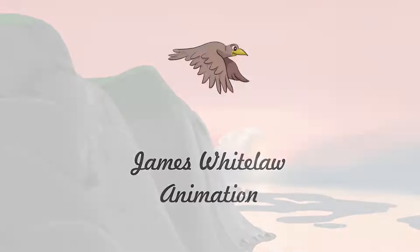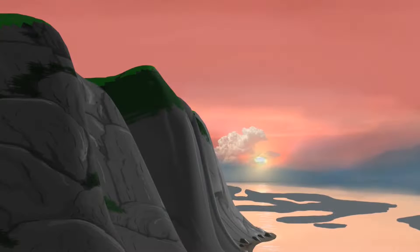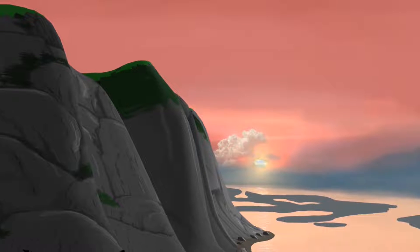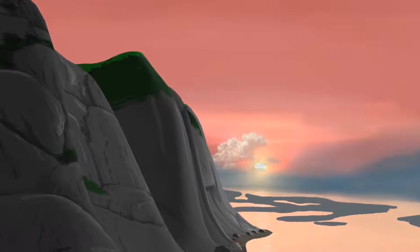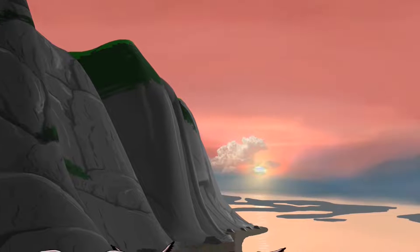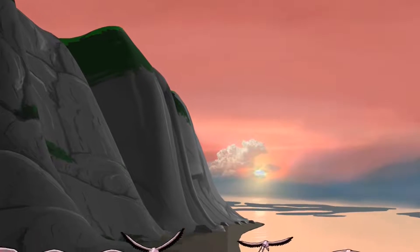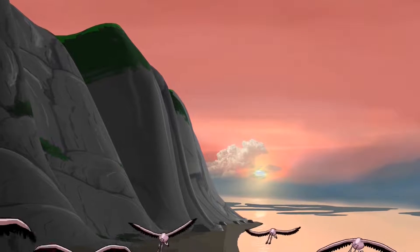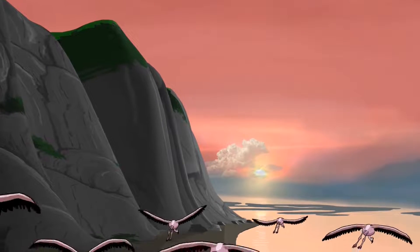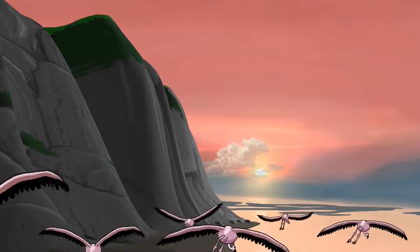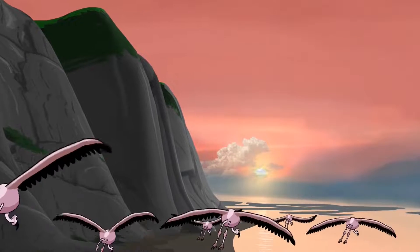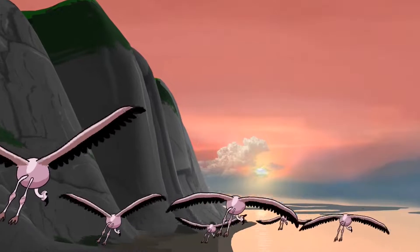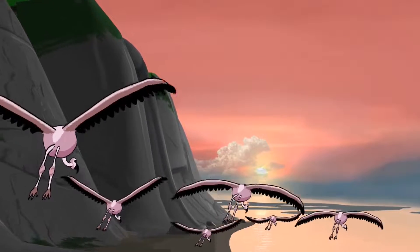Welcome back to my channel. Thanks very much for joining me. In this video I'll be looking at how I created the animation of the flamingos flying down the river valley in my film The Painter on Safari.